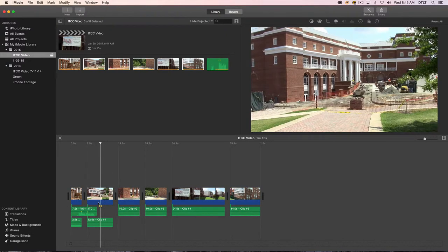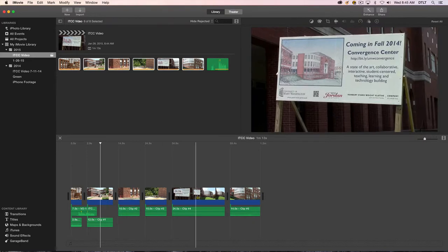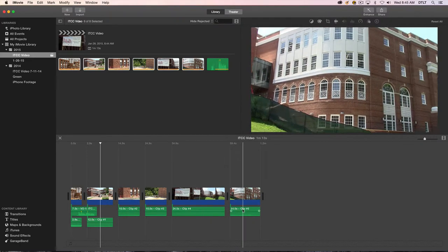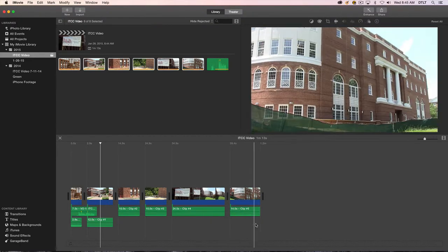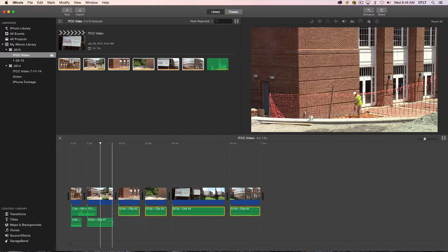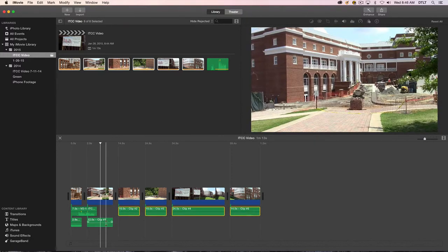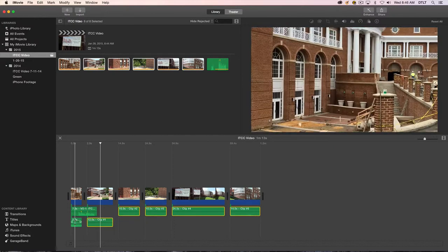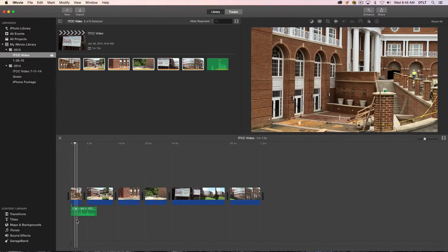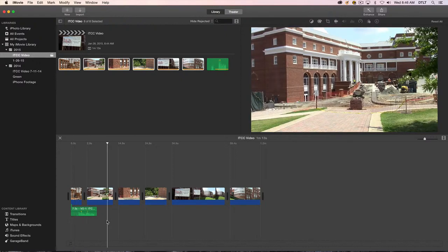And then what I'll do is right click on any one of them and choose detach audio. And now all of the audio clips that were associated with the video clips are now separate clips that I can delete as well. So I'm going to select all of them. I'll hold down the Command key to get these last two, and I'll hit the delete key on the keyboard. And now the audio from those original clips is gone.